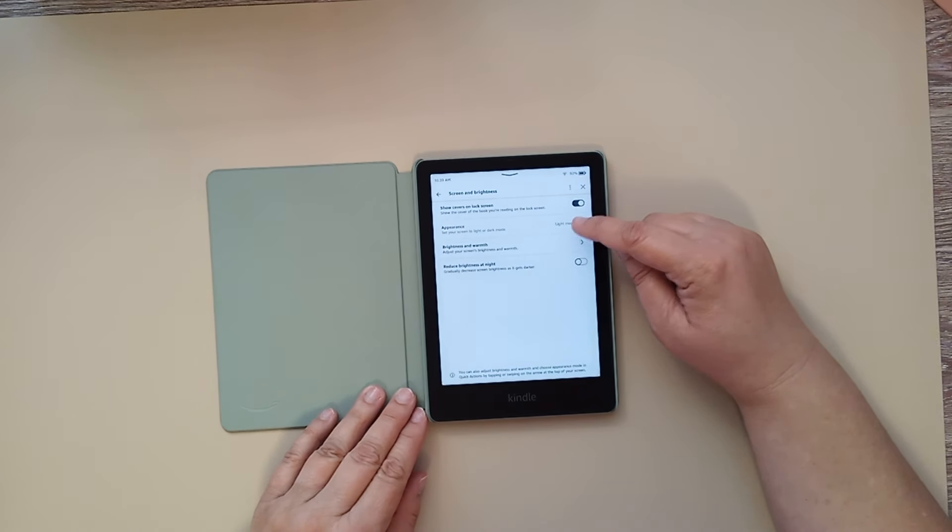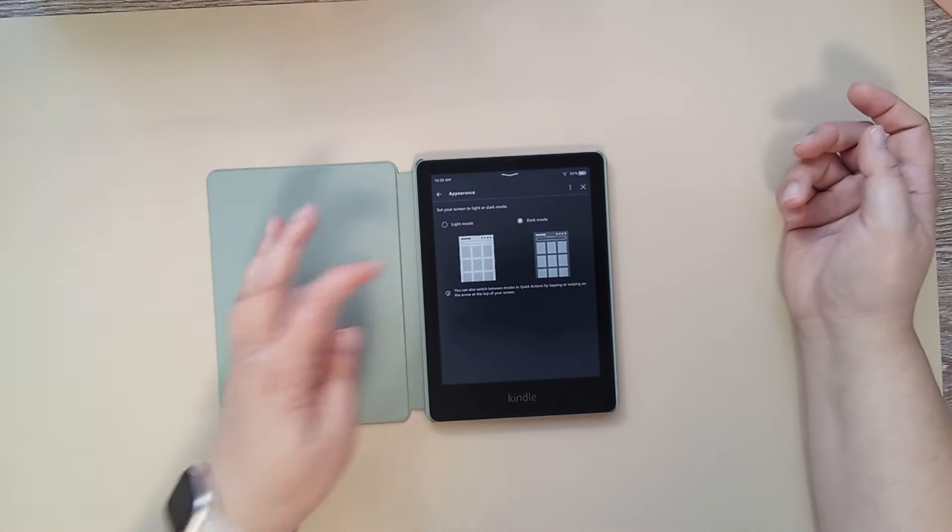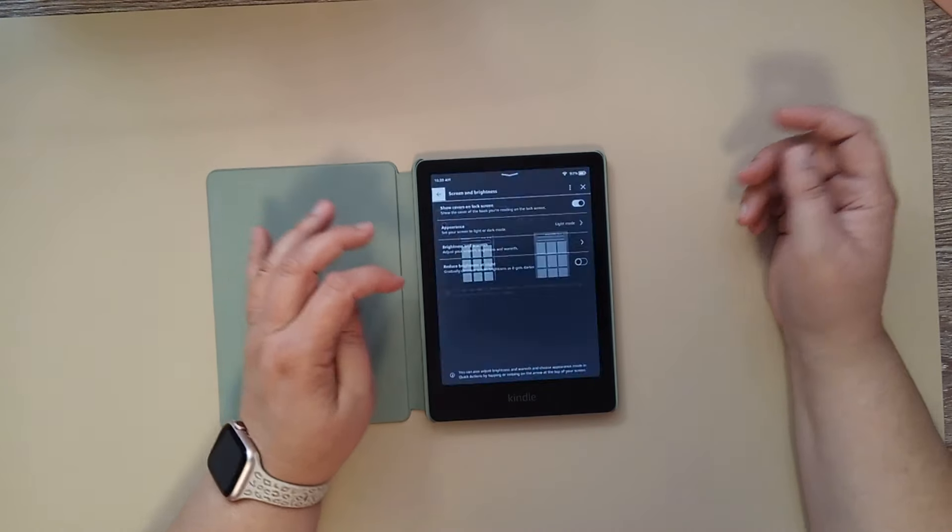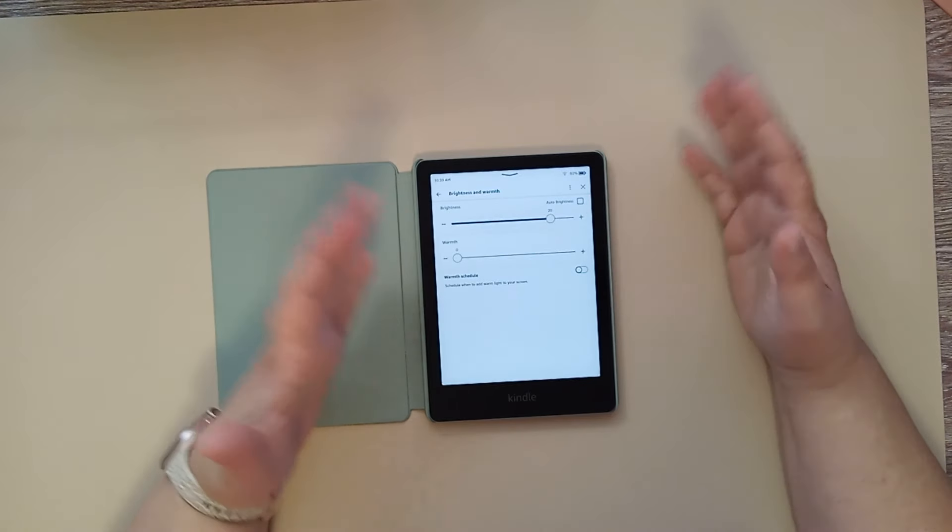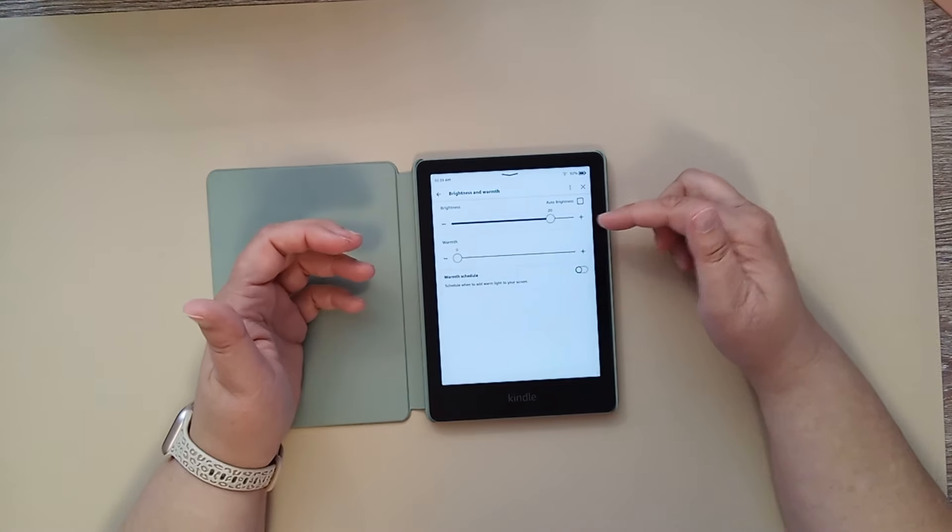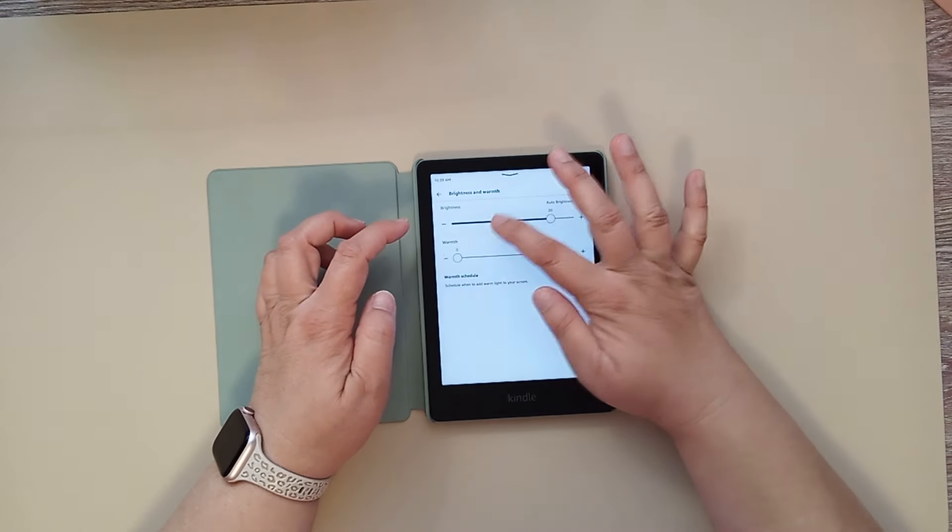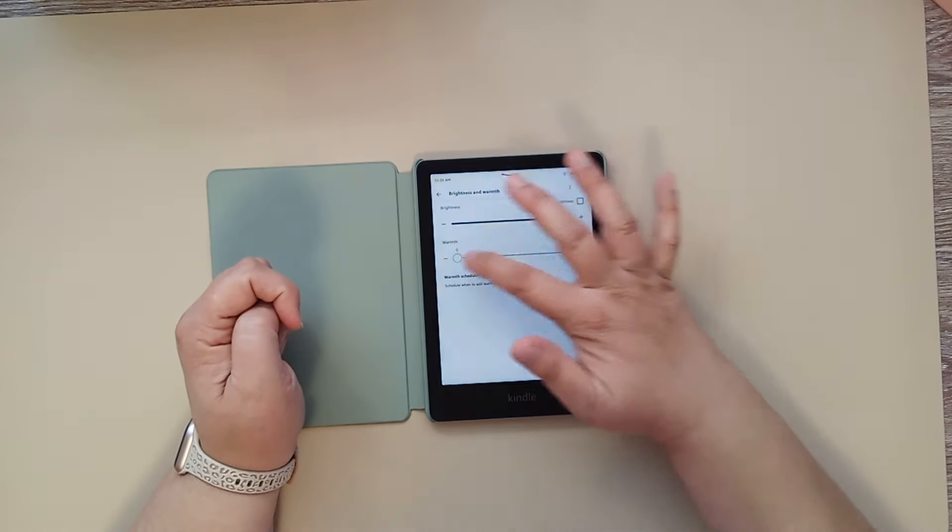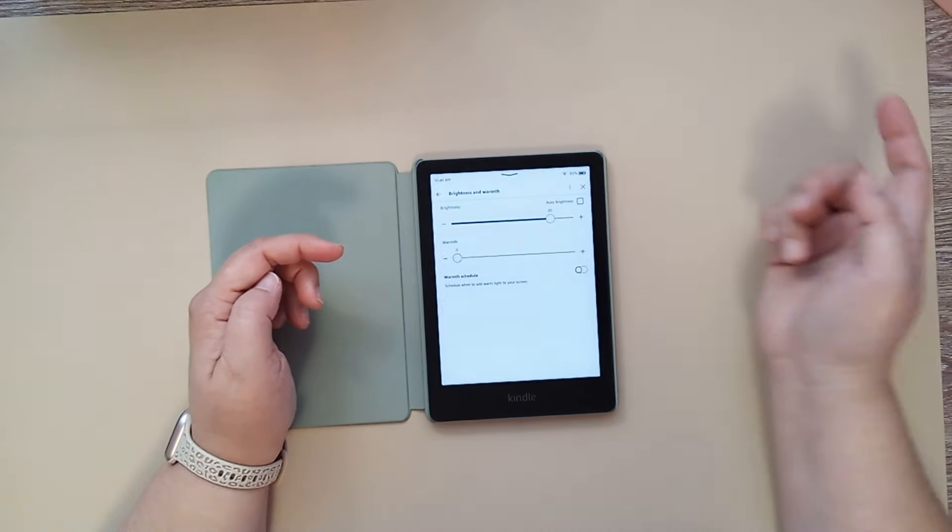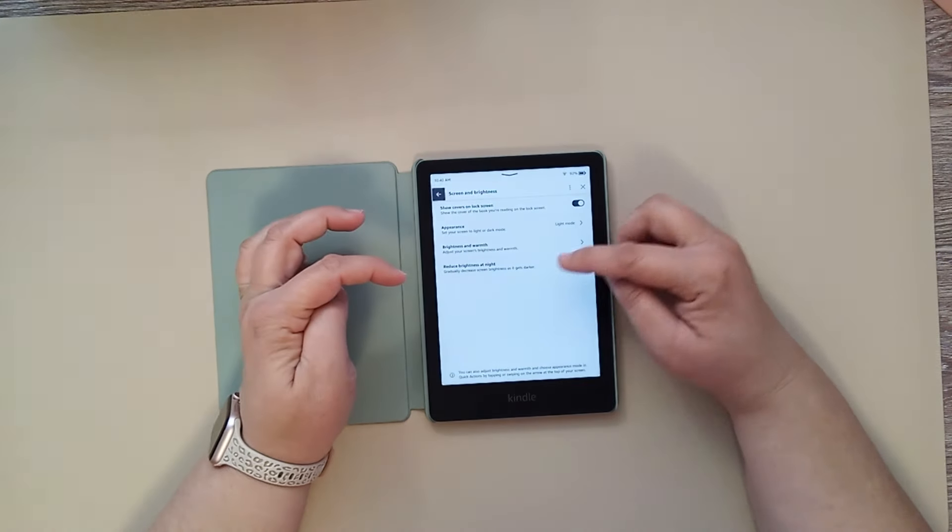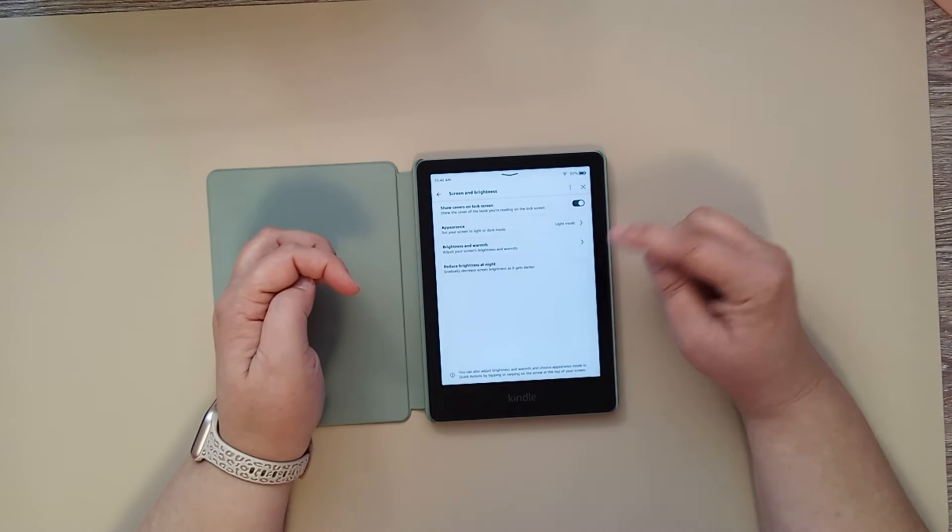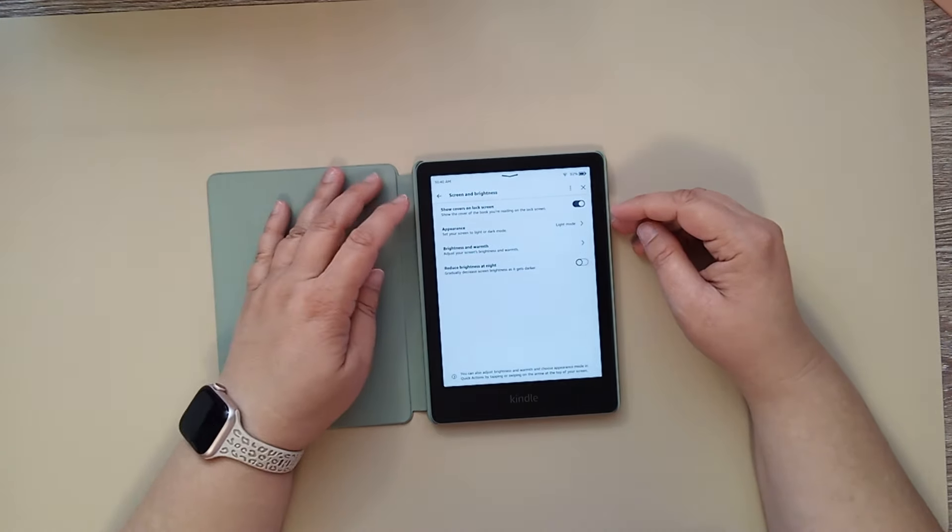Also, in this section, you can go click on appearance. You can change to light mode or dark mode. I prefer the light mode. And then you can also, in this same section, do the brightness and warmth. So, you can do auto brightness. So, it'll adjust to the lighting that you're in. Or you can set it to whatever brightness that you want it to. And basically, you can just toggle this up and down to change the brightness. I have mine set on 20. You can also change the warmth, which will change. It almost gives, like, a yellow hue to the screen. I don't put that on at all. Or you can schedule the warmth. And then you can also reduce brightness at night. So, it'll change it just in nighttime settings.